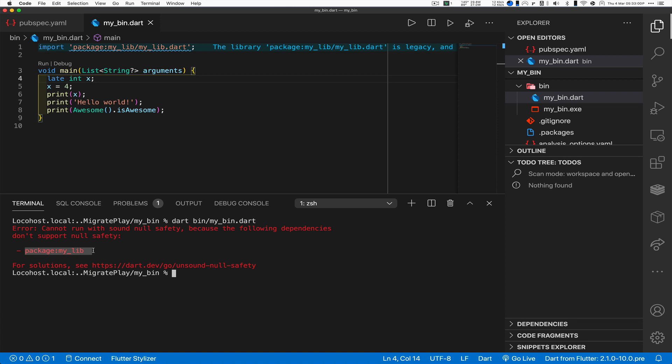So some of you may have stumbled into this even as recently as playing with 2.12, migrating to sound null safety. Now again, let's say I can't change my_lib, it wants to run with 2.10 strategies. I need to be able to still use it in my library.